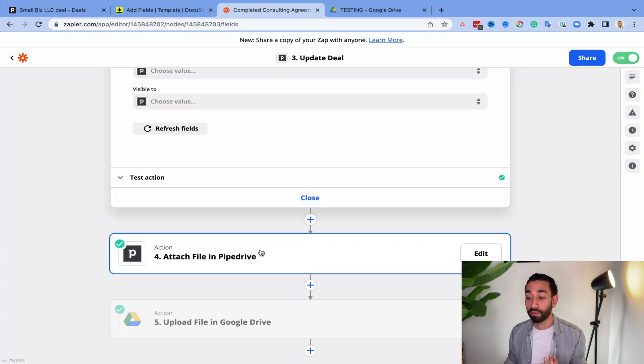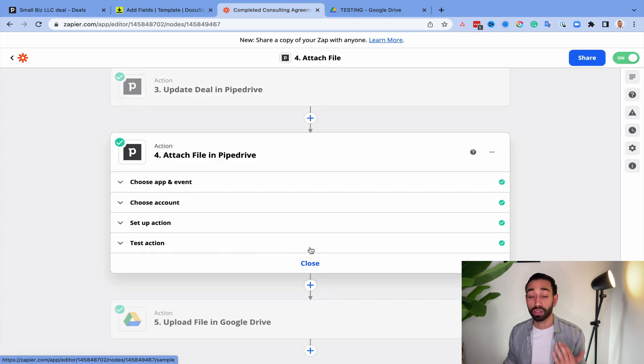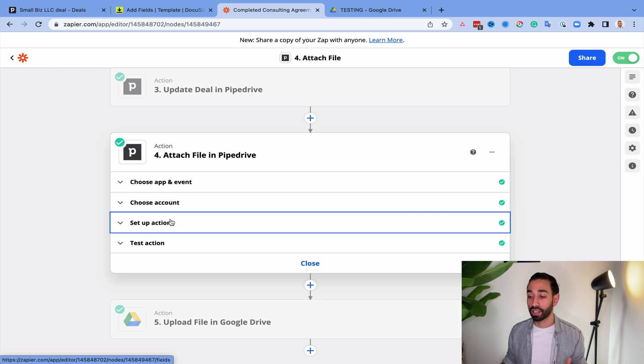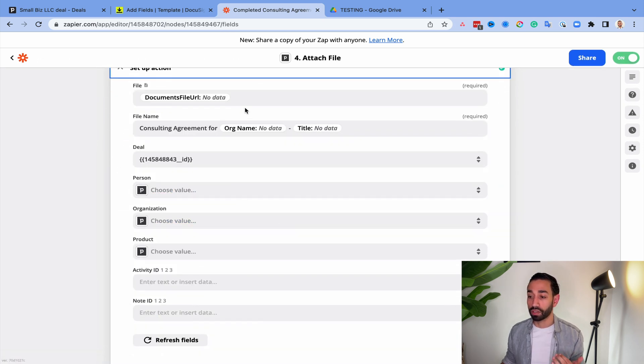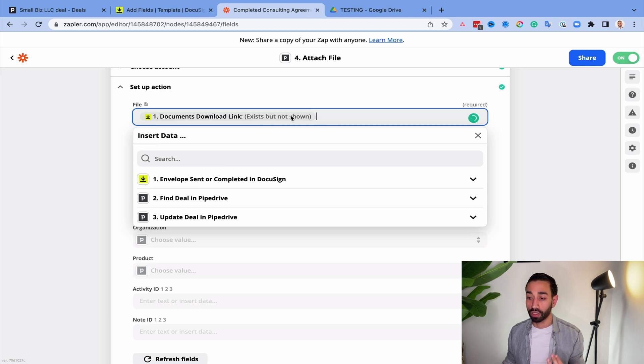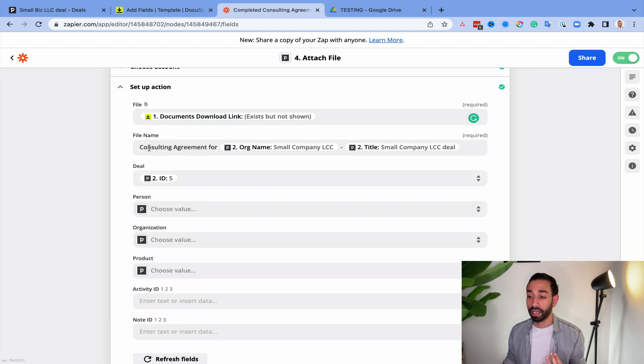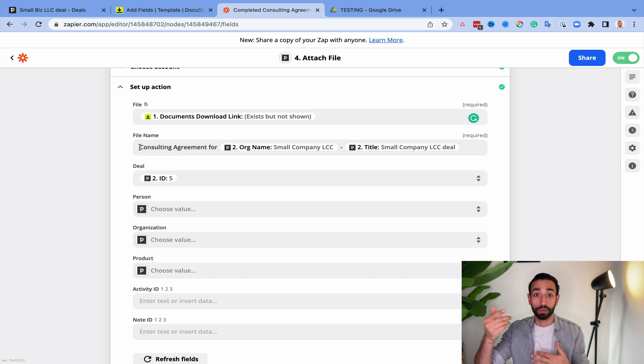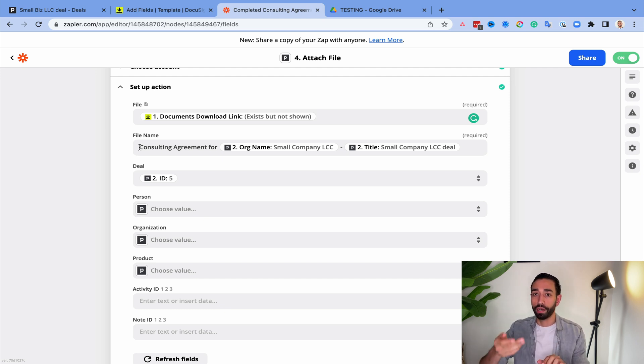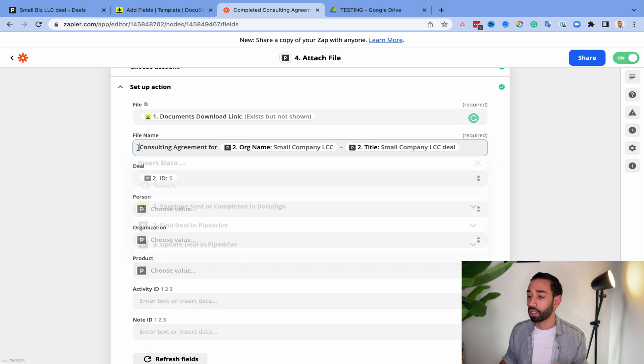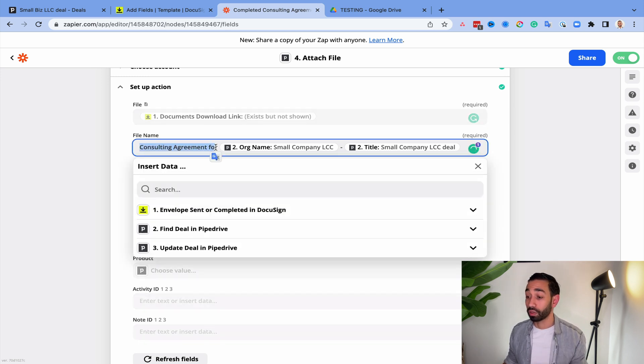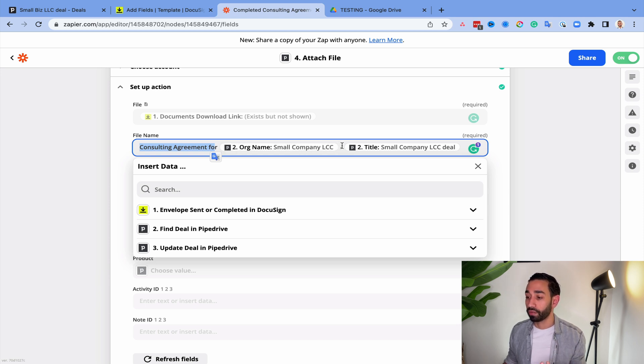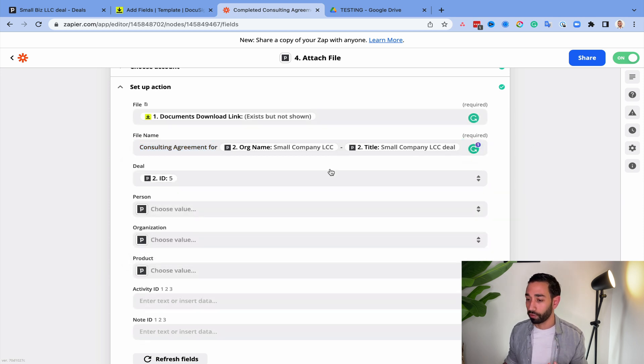When that's done, I also want Pipedrive to attach the file. So the signed document in Pipedrive. So in my action, I've just inserted the name of the DocuSign envelope here. And then I can also select, set a naming convention so that I don't have to download, rename, and then upload to Pipedrive the deal. And the naming convention can be whatever you want. I just decided it was going to be consulting agreement for, and then that's the company name, hyphen deal name, can be whatever you want.